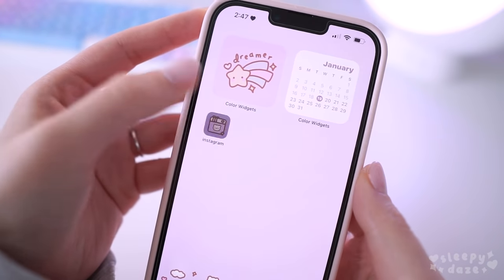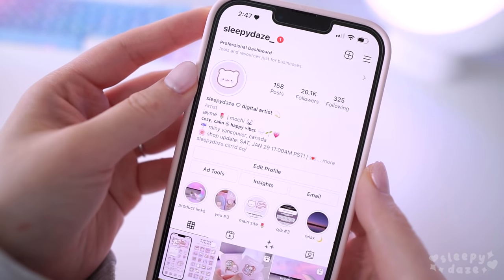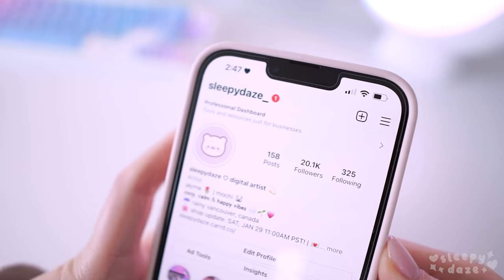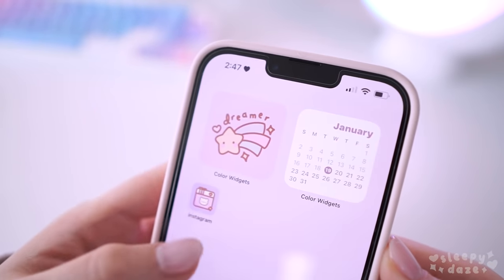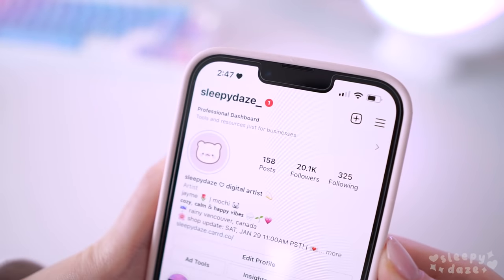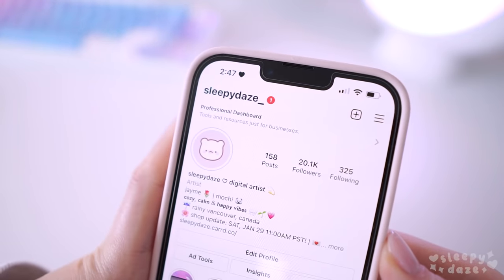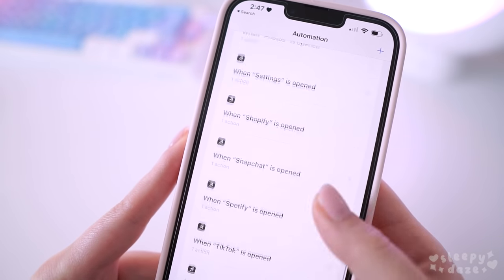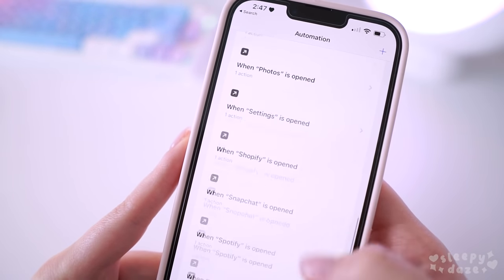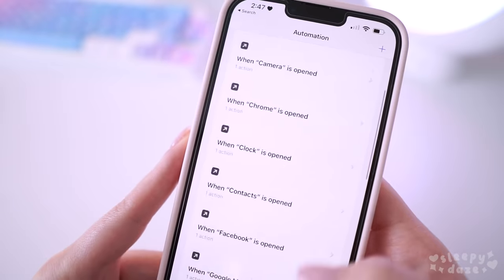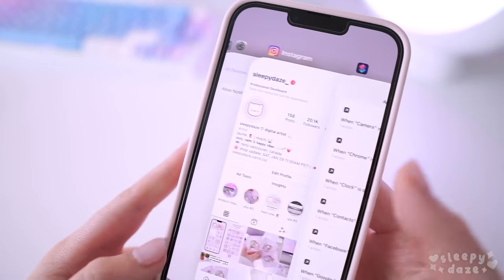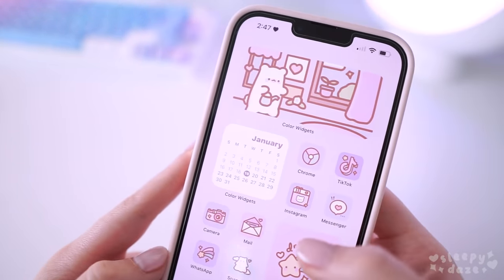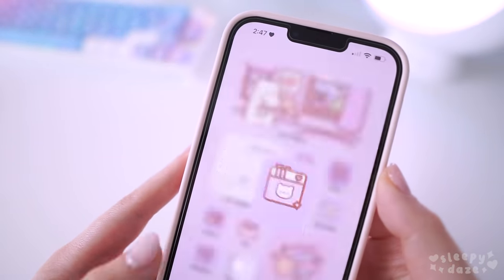The notification banner should no longer show up when you open a shortcut. Once you've set up automations for all of your custom apps, the banner should not appear anymore. It's not 100% foolproof — I still find myself seeing the shortcut banner maybe once or twice here and there — but it's not too much of an issue most of the time.